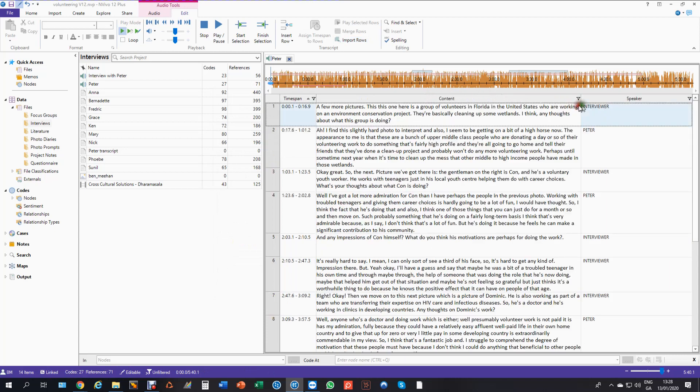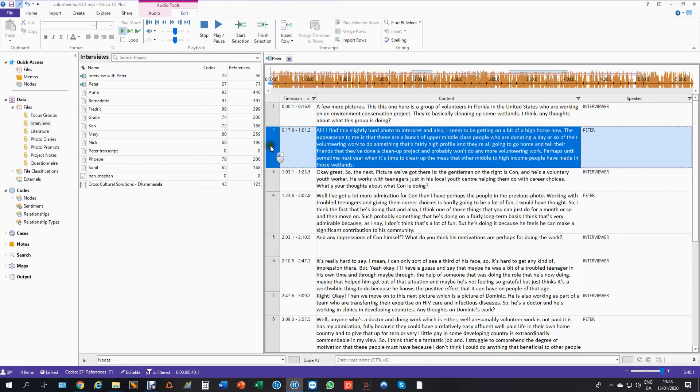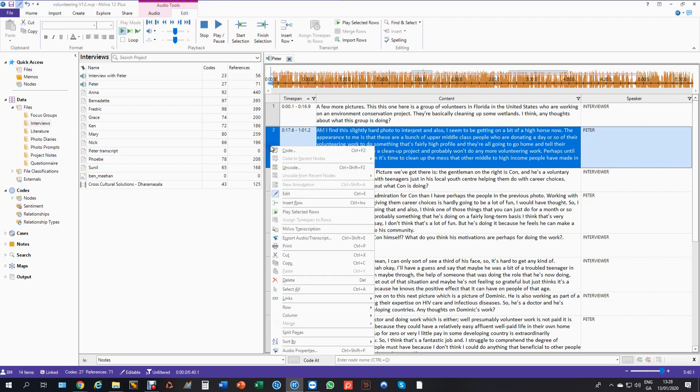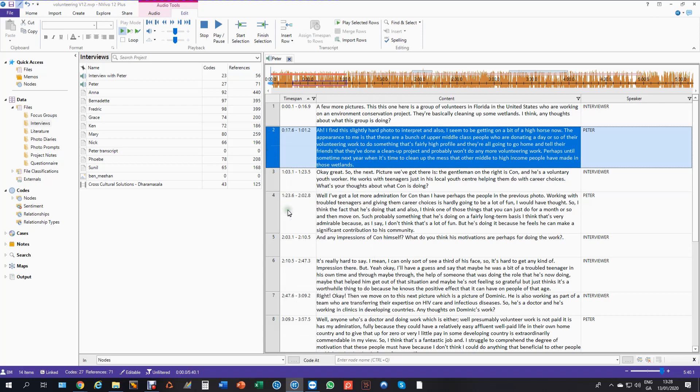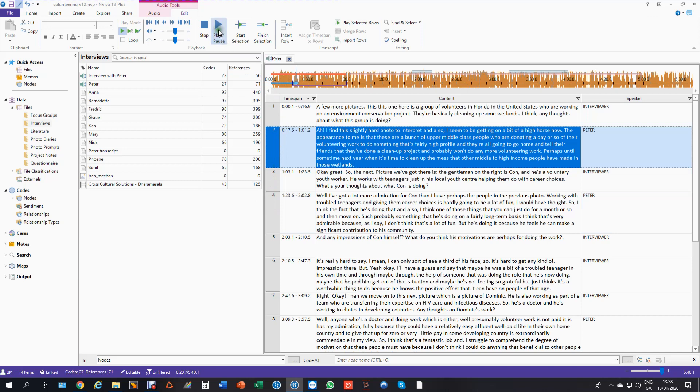Which means if I play a particular passage that's the only passage that I'm going to hear. But I also have the advantage of having text.